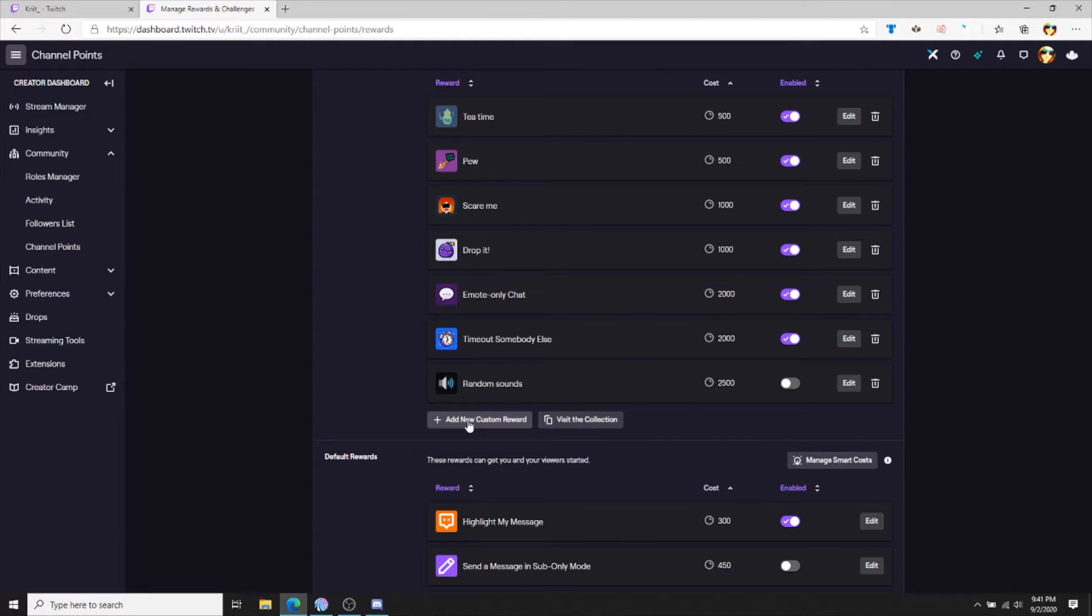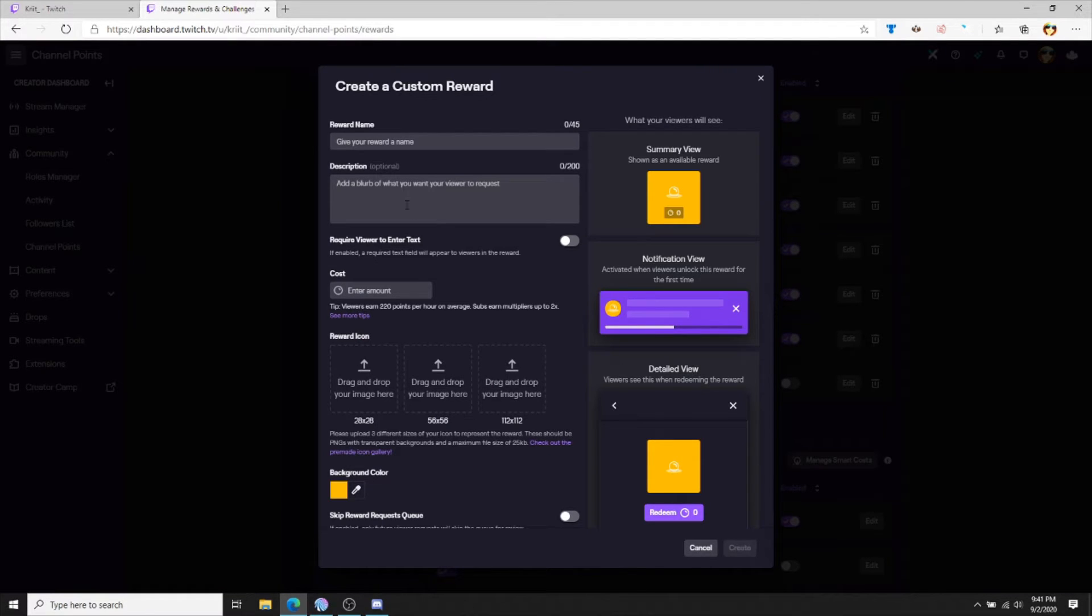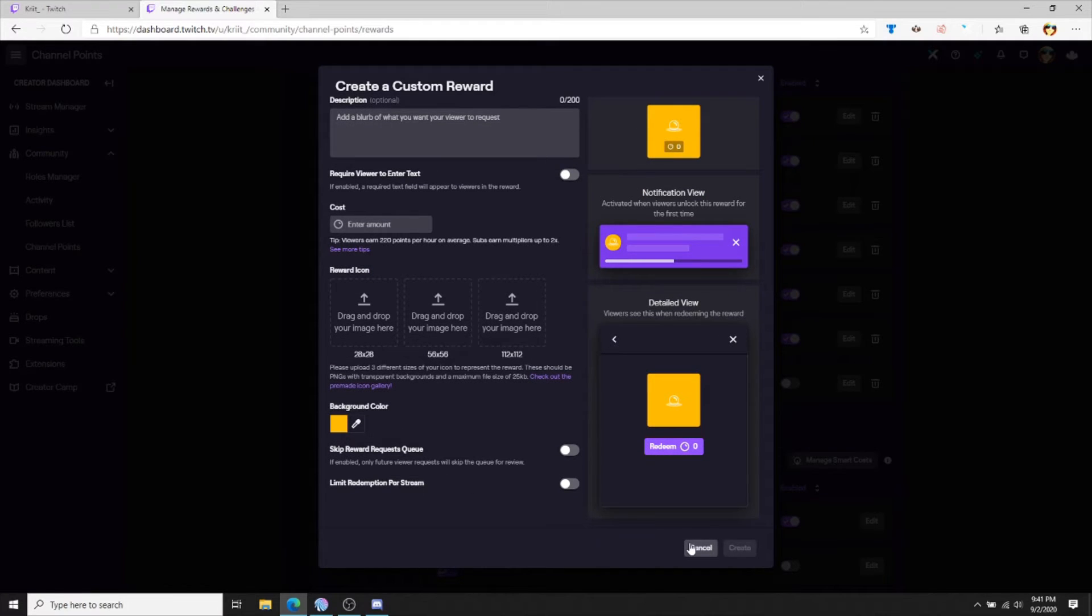Add a new custom reward. Be sure to choose an awesome name and fill out the rest of the information according to how you want it. I have already done this for my scare me, so I will not be doing it again.